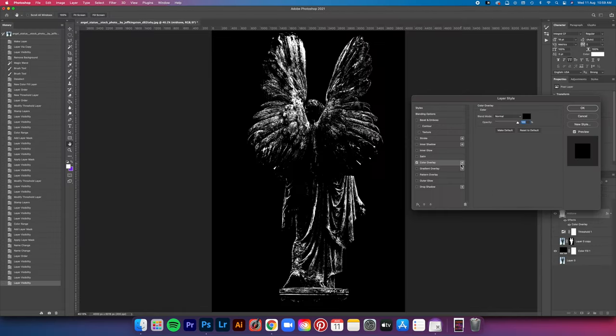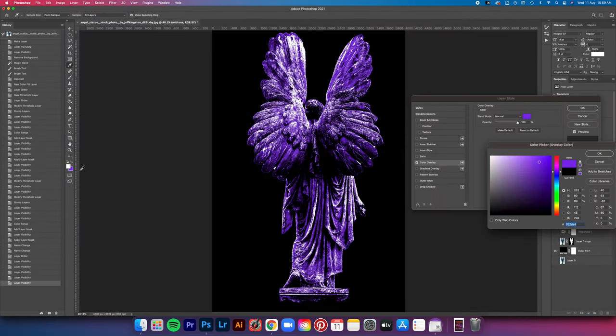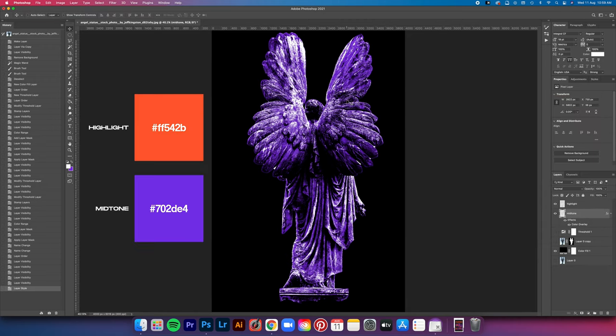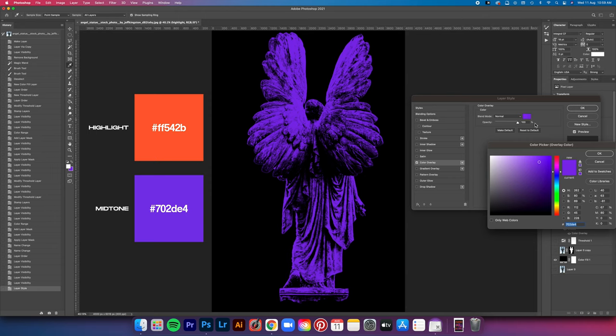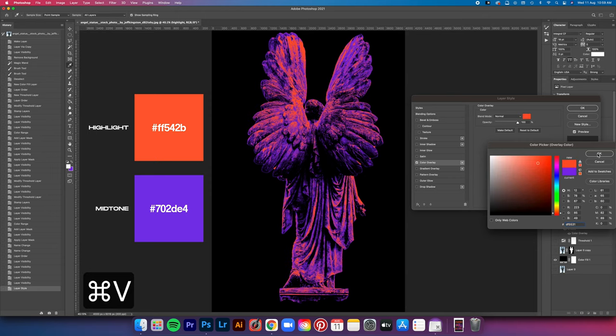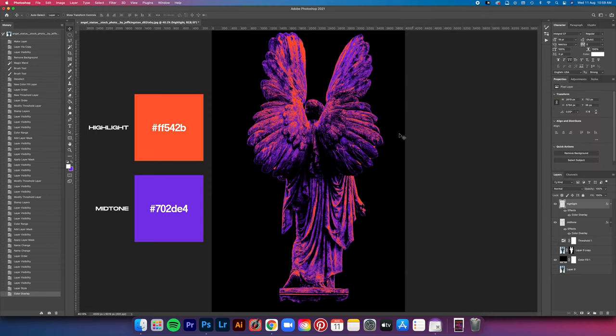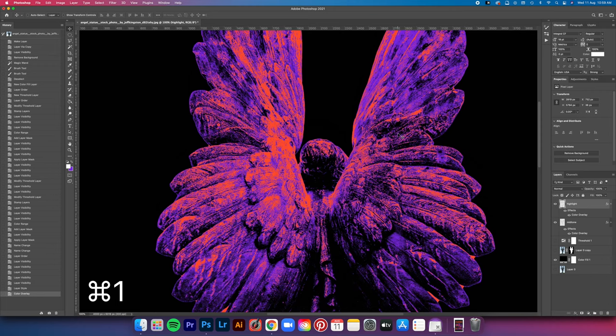So just go to the effects button here and then go to color overlay and then apply the color of your choice. Now I've pre-selected the colors myself. I'll put the hex code on screen if you guys want to follow along. Basically, I'll put the purple on the mid-tone layer and then the orange on the highlight layer to kind of create that contrast. And then there you have it.